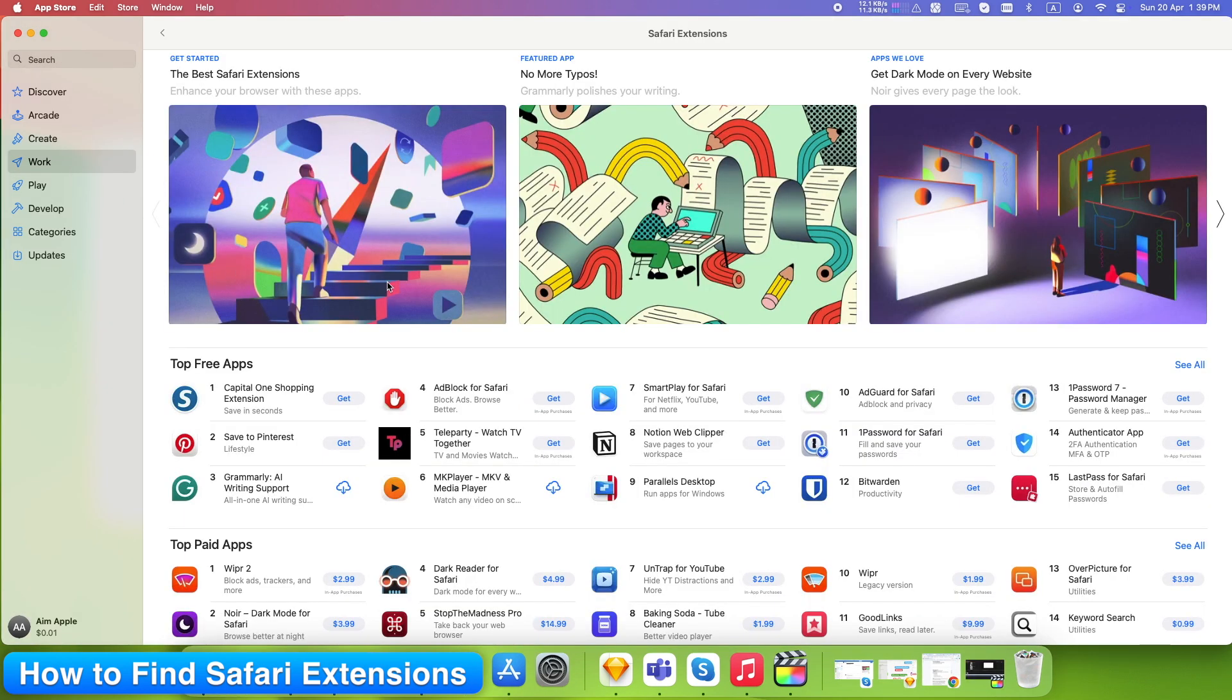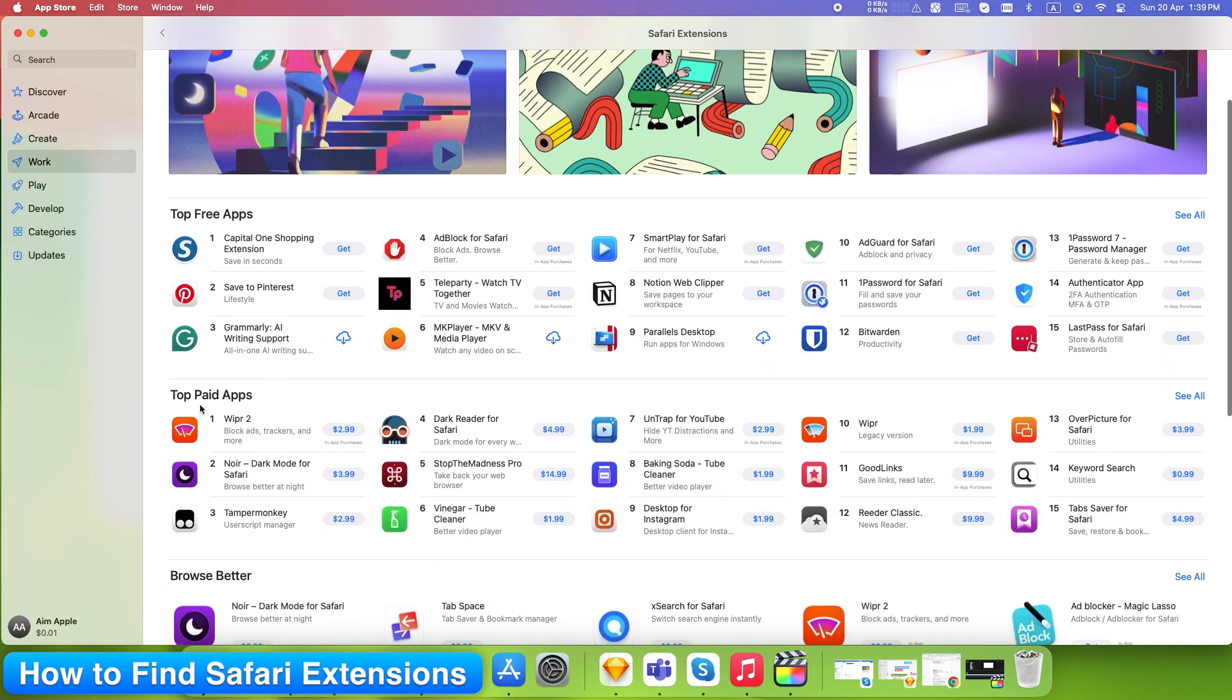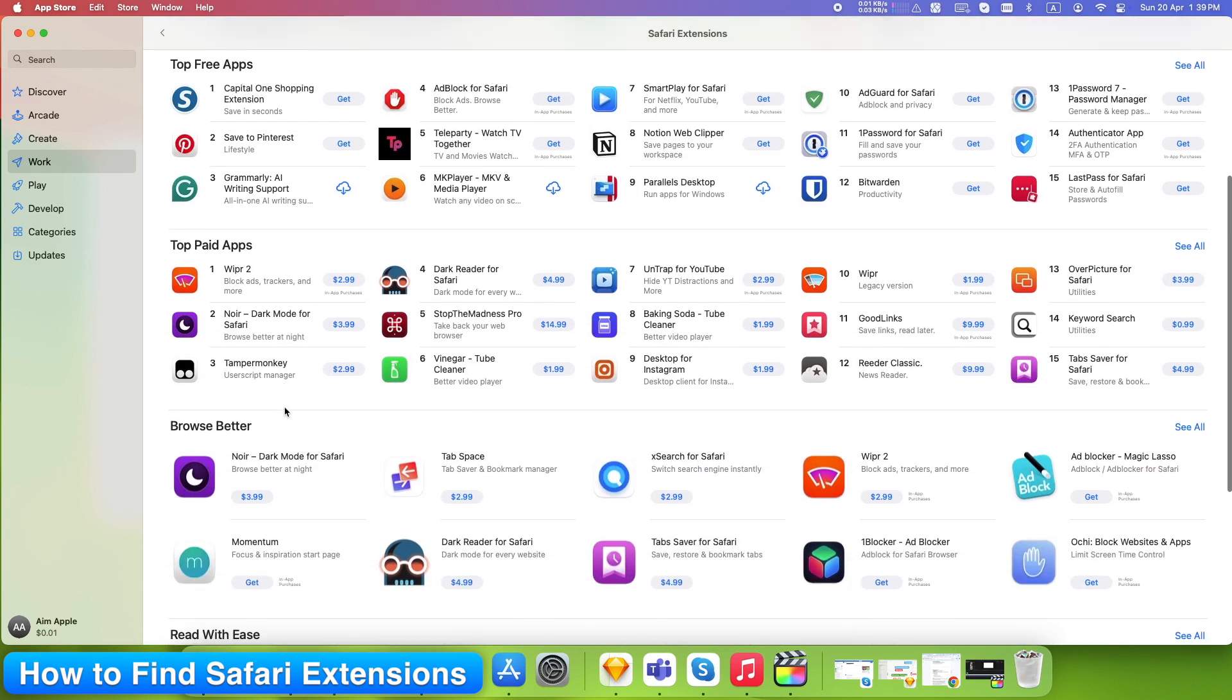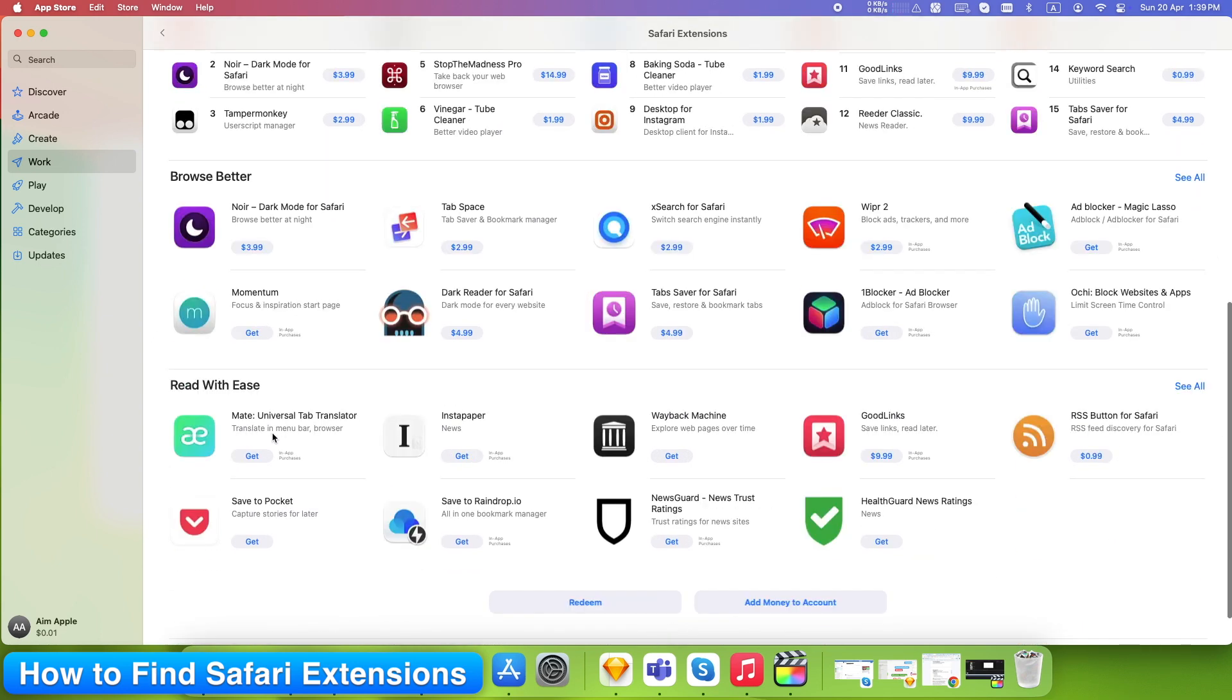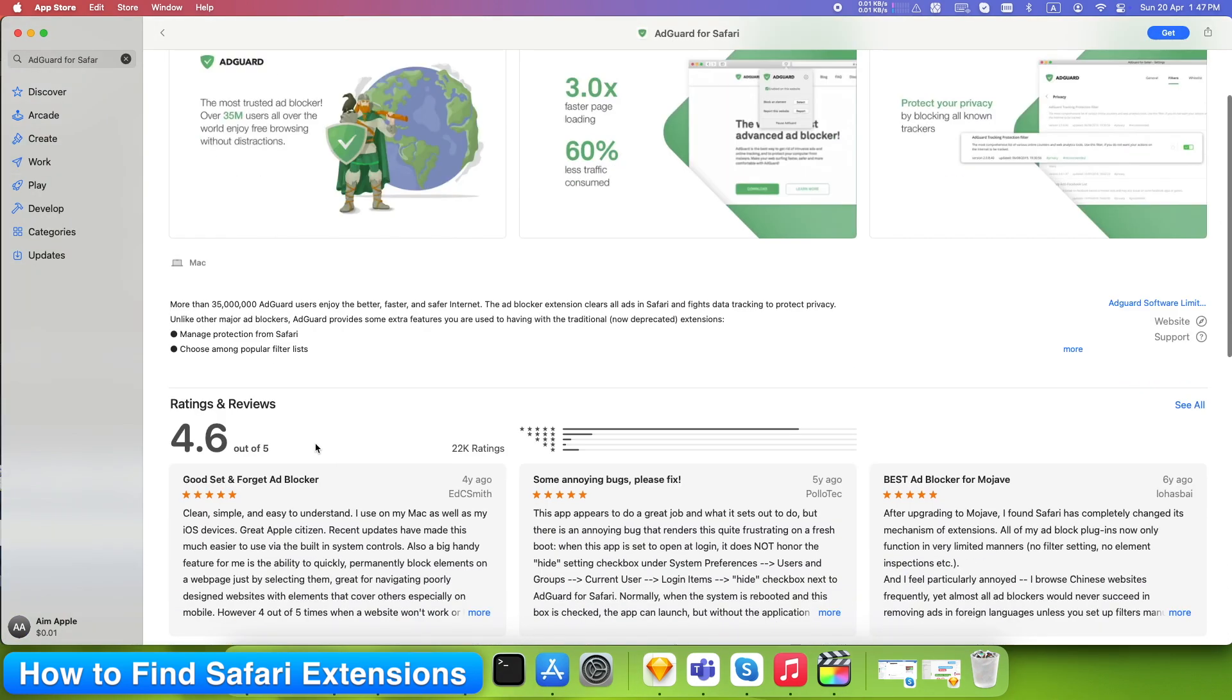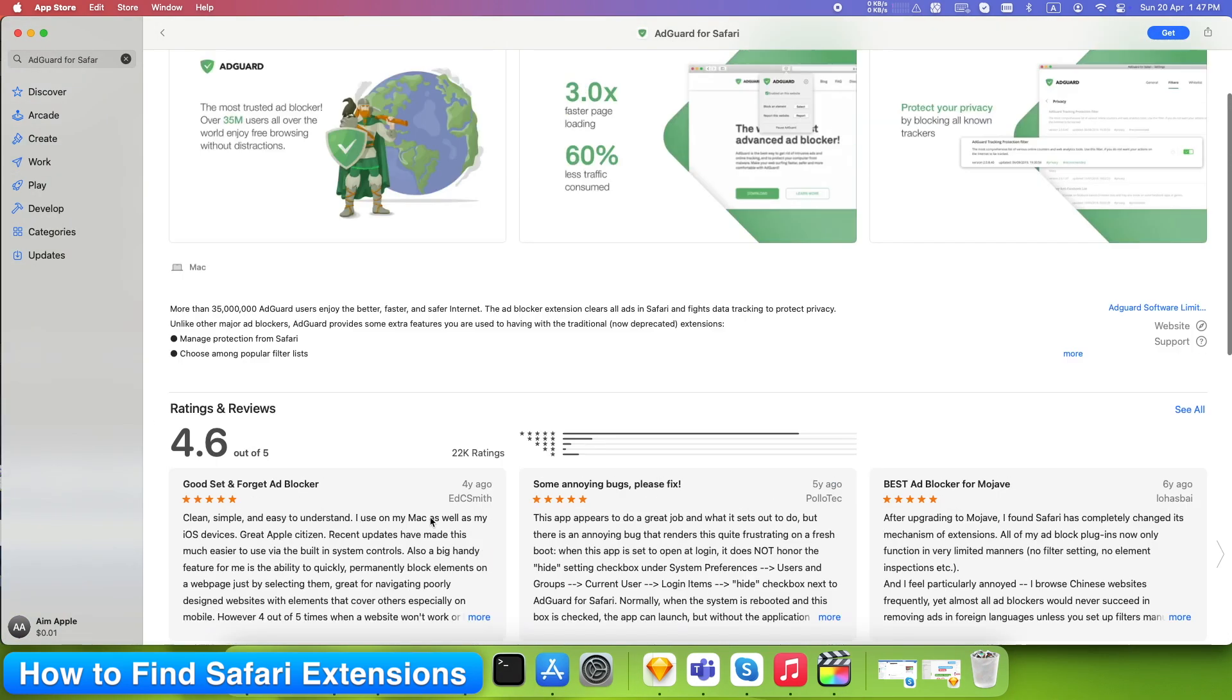Look through categories: top free extensions, top paid extensions, browsing like Noir, Tab Space, Momentum, reading extensions like Mate, Instapaper, Goodlinks. Check ratings and reviews. Safari extensions are often lighter than Chrome's but just as powerful, especially if you're on Apple Silicon.